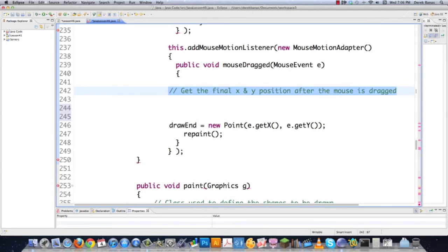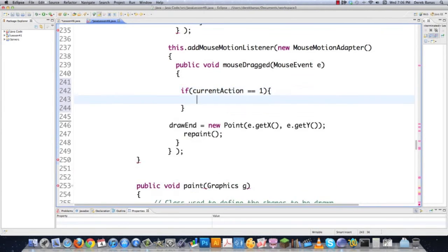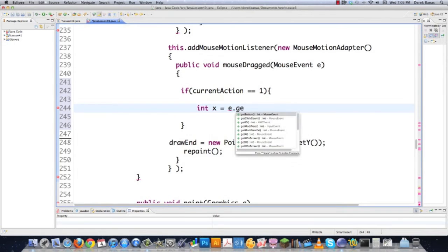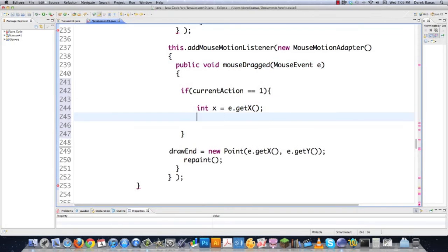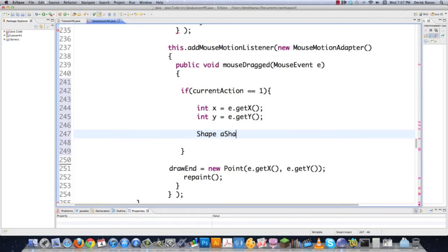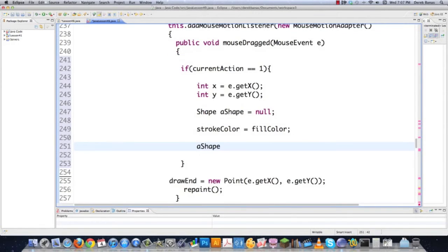I'll go if currentAction equals 1 to handle the brush. I'll go int x equals e.getX() and do the same for y. I'll also set aShape back to null, and make sure my stroke value and fill color are the same whenever I'm drawing with the brush — otherwise, since I'm drawing a bunch of ellipses to create the brush effect, having a different stroke color on the outside will look weird. Then I'll go aShape equals drawBrush, passing x and y and 5 for the height and width of each ellipse.